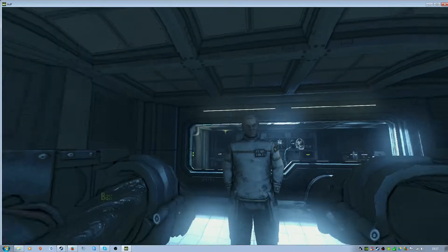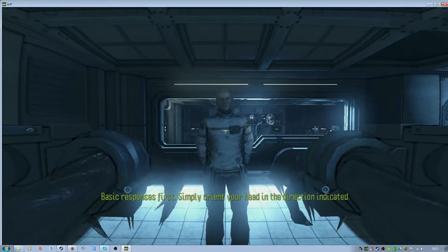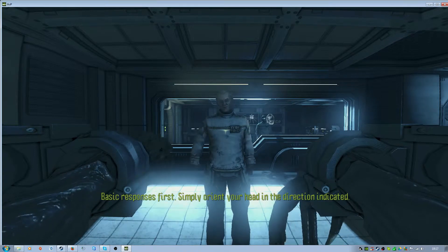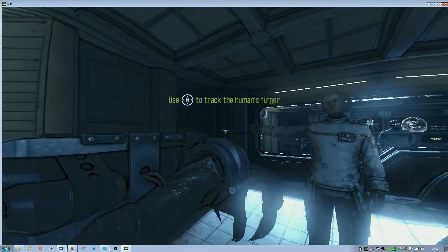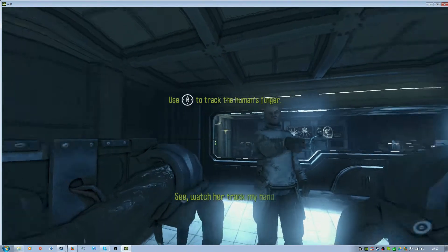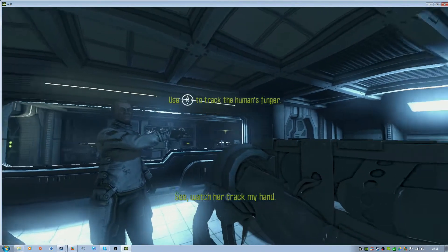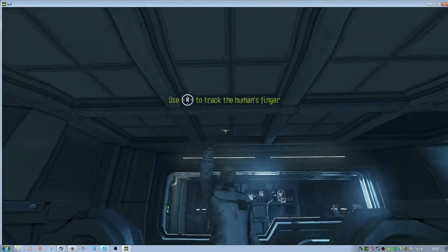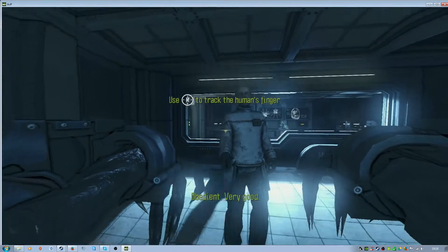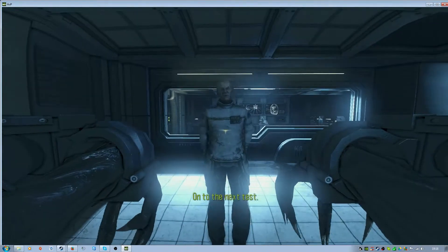Basic responses first. Simply orient your head in the direction indicator. See? Watch her track my hand. Obedient. Very good. On to the next test.